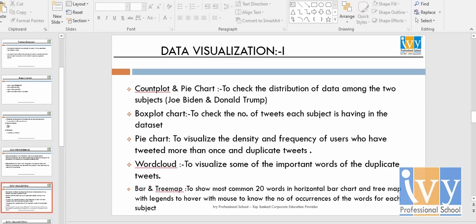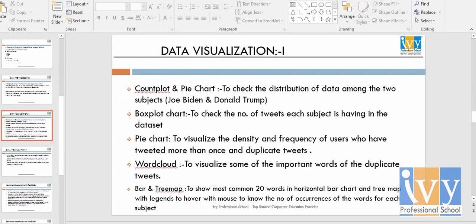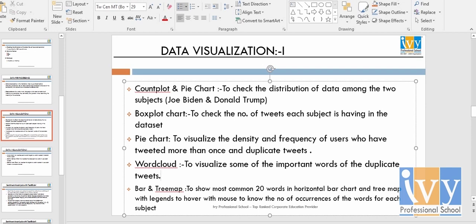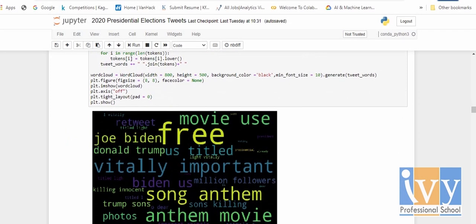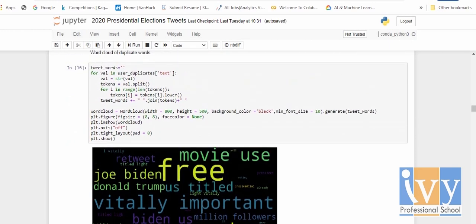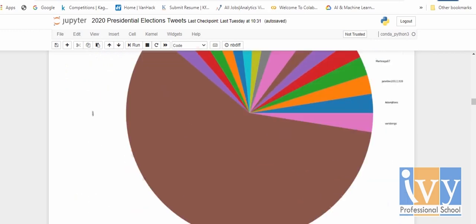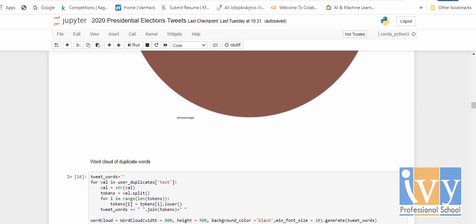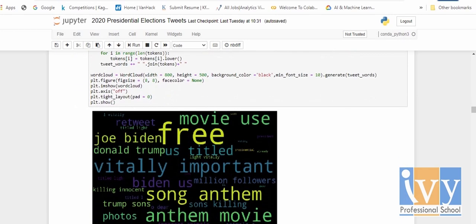The next slide covers data visualization part one. I used a count plot and pie chart to check the distribution of data among the two subjects, and a box plot to see how many tweets each subject received. Then it's a word cloud — I used a word cloud to show the most common words appearing in the tweets. These are the most important words appearing in the duplicate tweets.